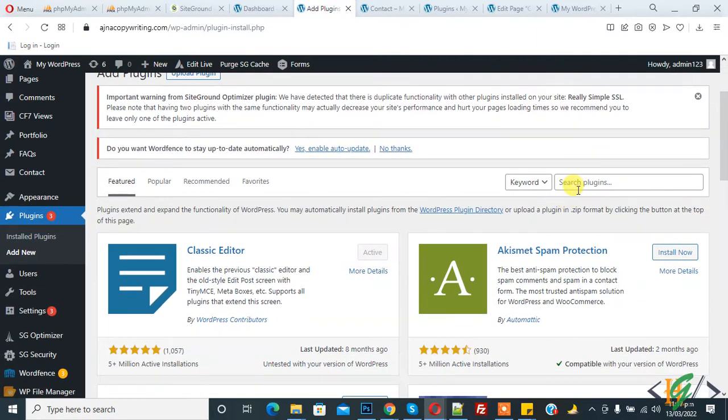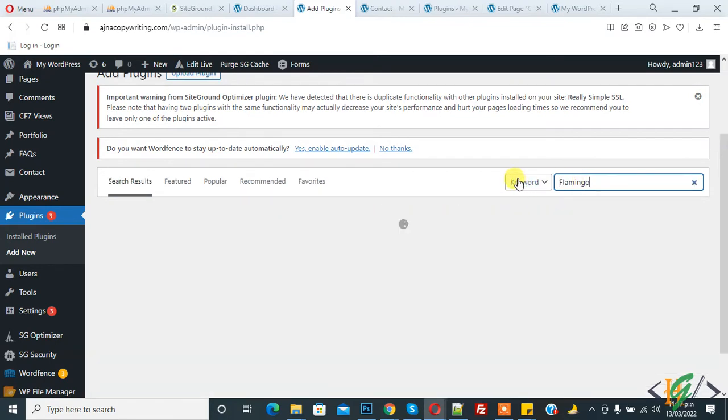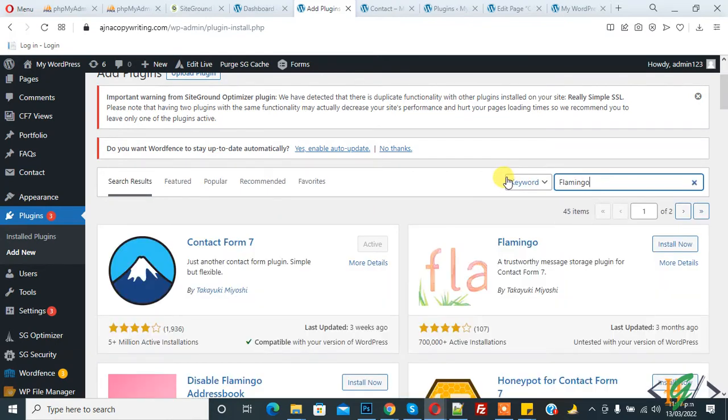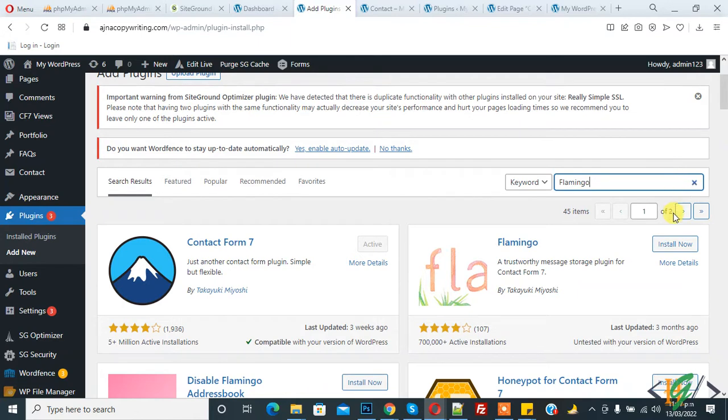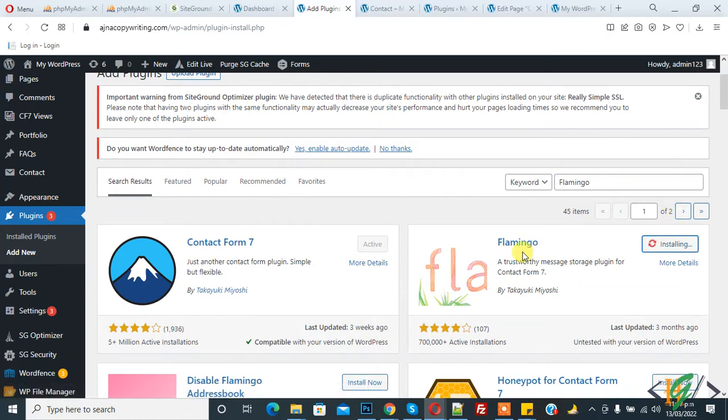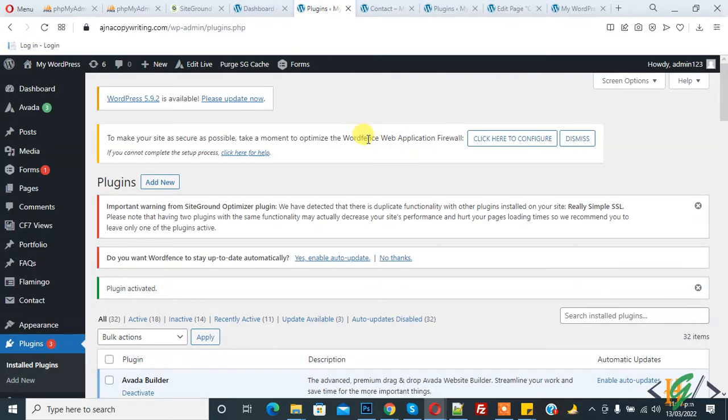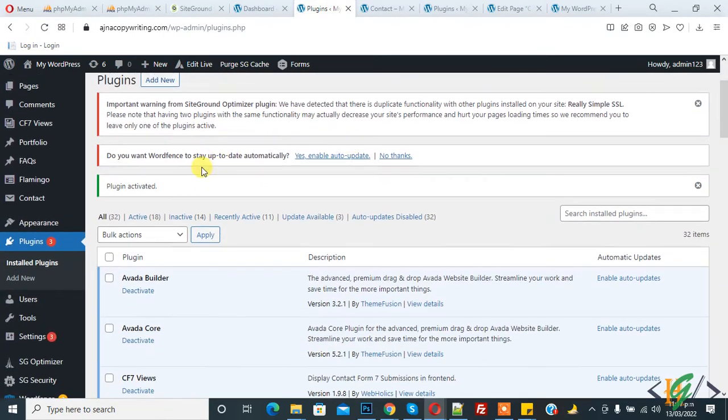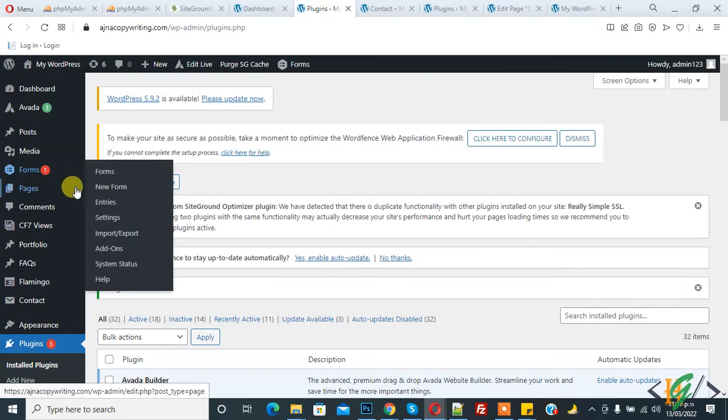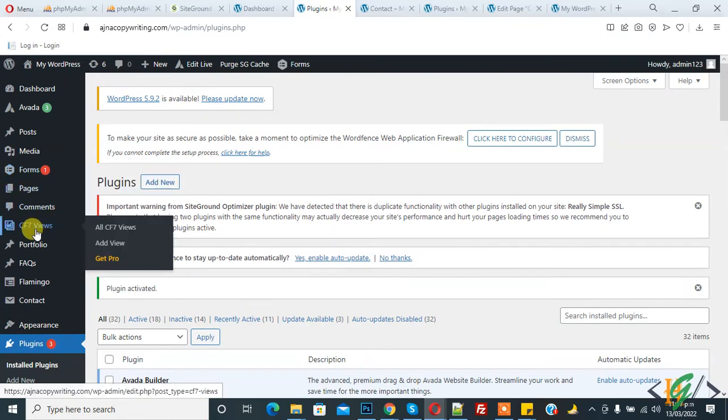Now install another plugin, Add New, and write here Flamingo. So these two plugins are used to display Contact Form 7 submission on our front end website. So click on Install Now and then click on Activate. So both plugins are installed and now go to CF7 Views, so click on it.